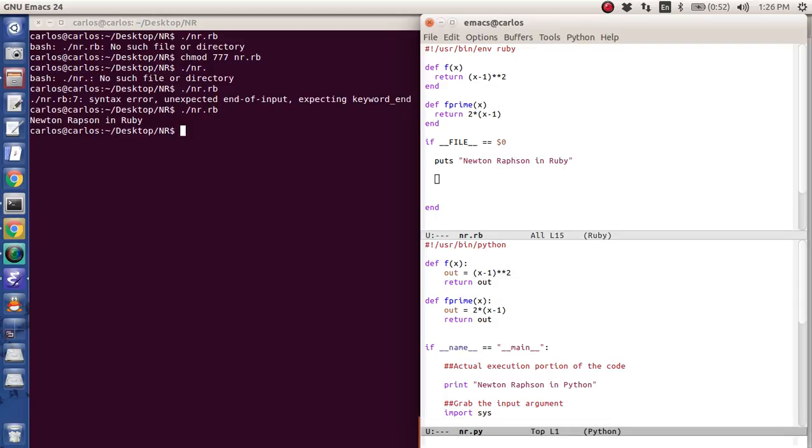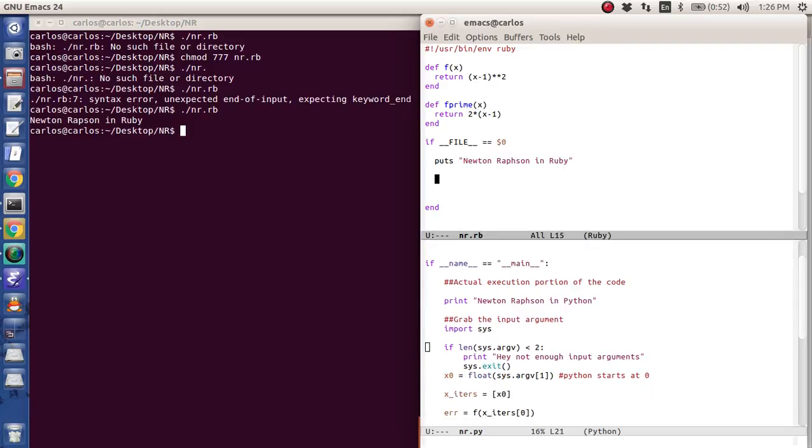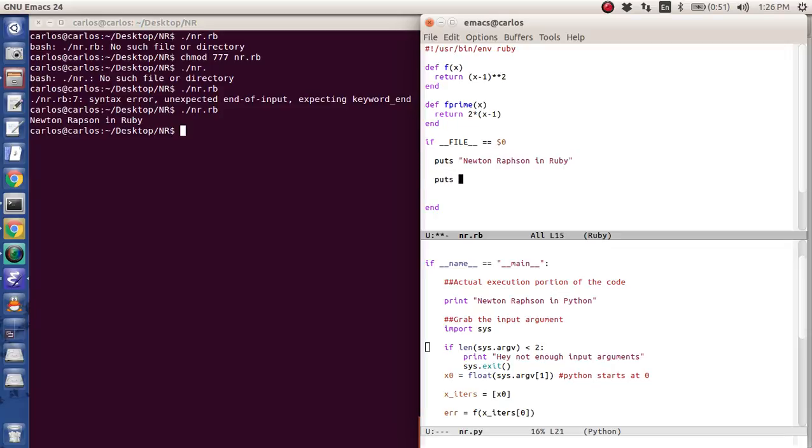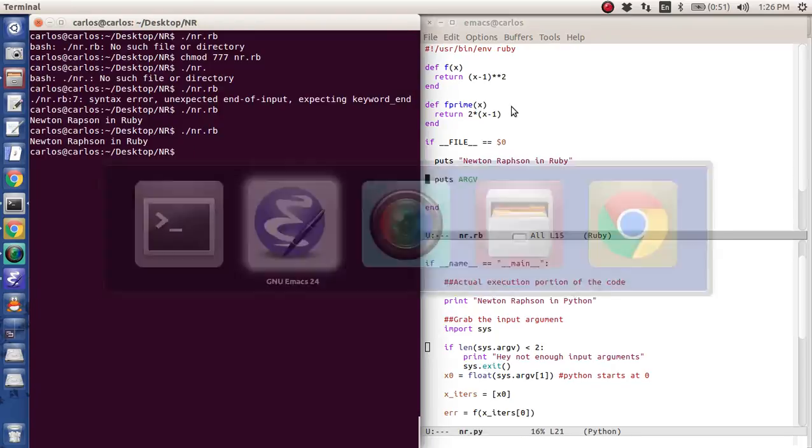Once I put it there, now what do I want to do? I want to grab the input arguments. So input arguments are already defined in Ruby. I don't need to do import sys. What I want to do is say if the, there's a couple things here. Let's do puts argv so you can see it. And so I'm going to run the routine. And so there's nothing there.